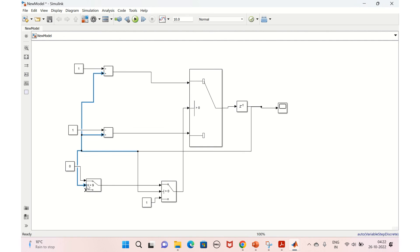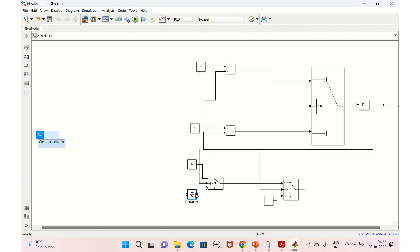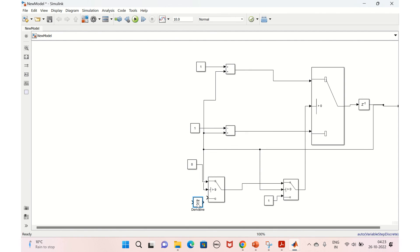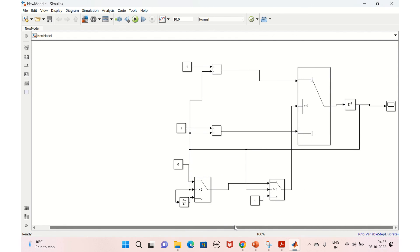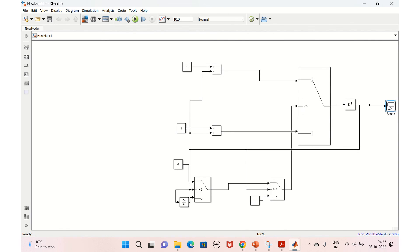If the value is not greater than 9, we need to maintain the slope — for that we bring in a derivative block, connect it, and tie it back to the output. Now all connections are clear: one part takes care of up count, the other of down count, and the logic is here. Let's run the model.